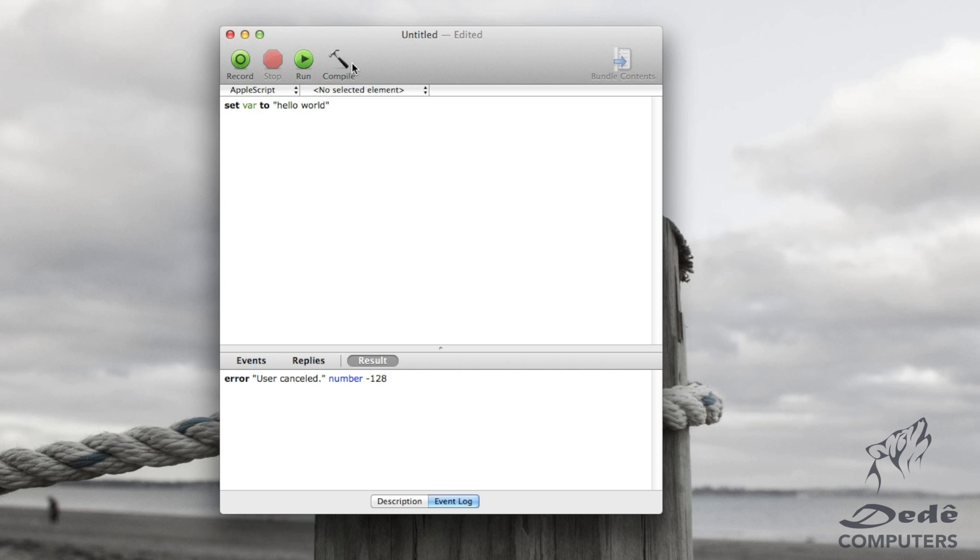Now if you were to run this, instead of pressing the button, you can also go command r. You see down here it says hello world, because that is the value of var.